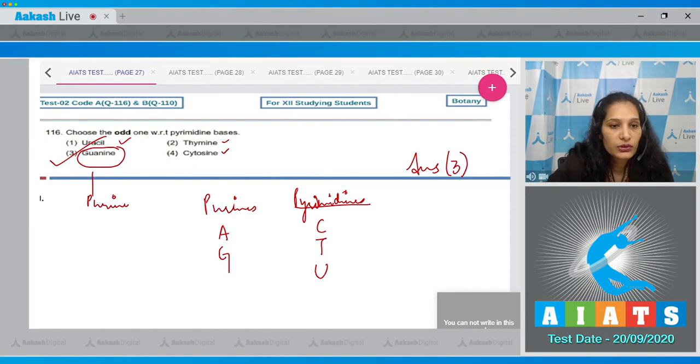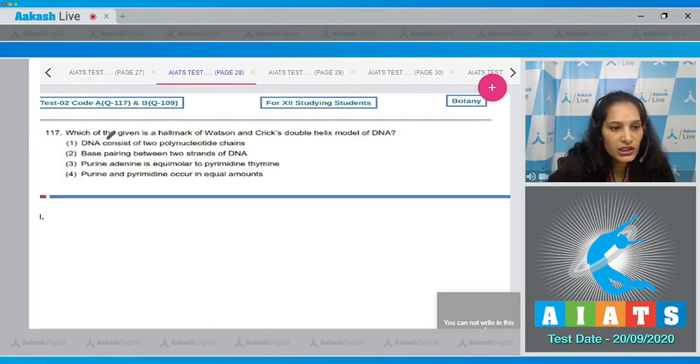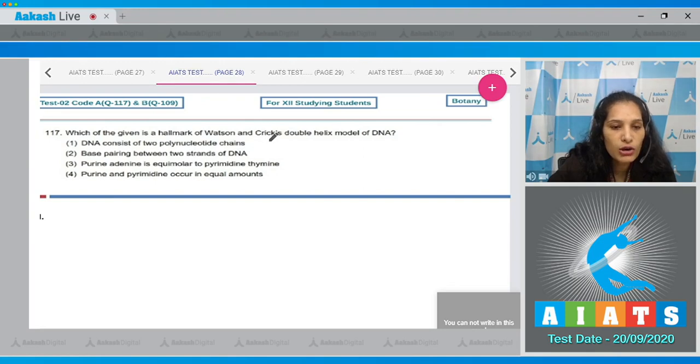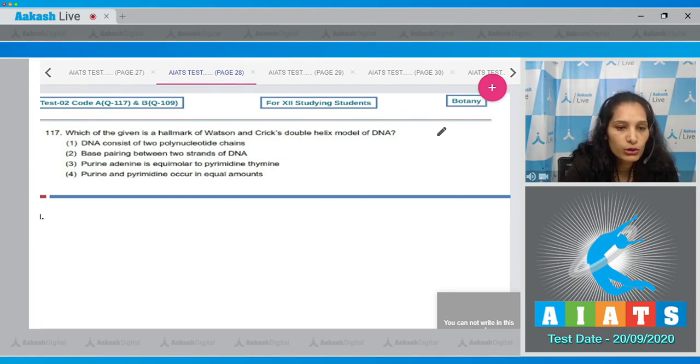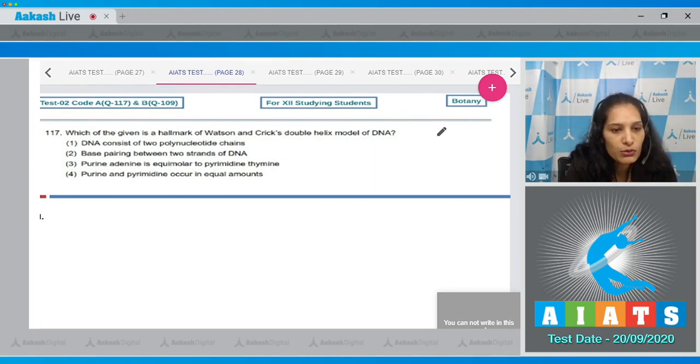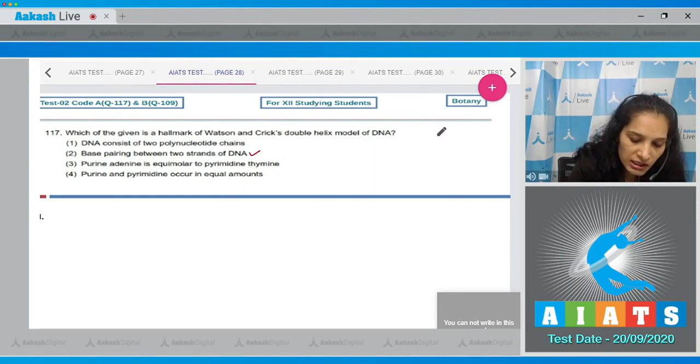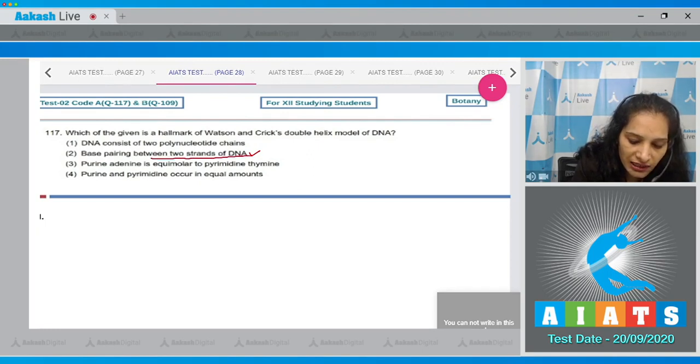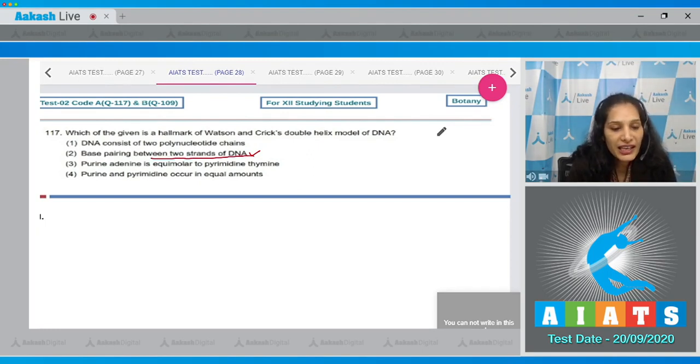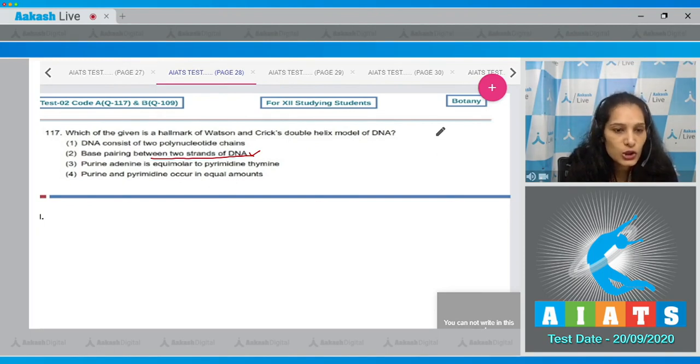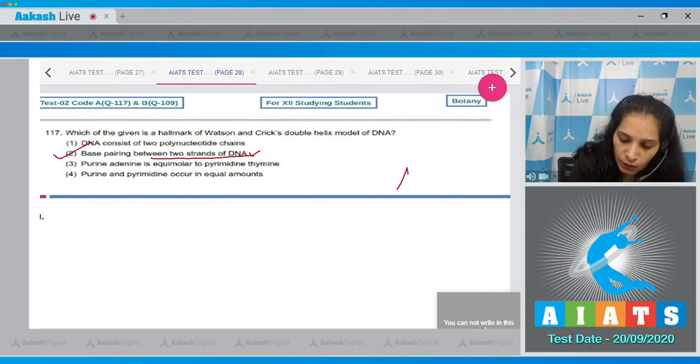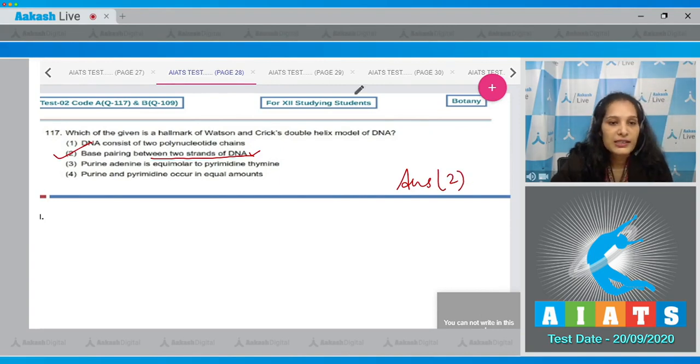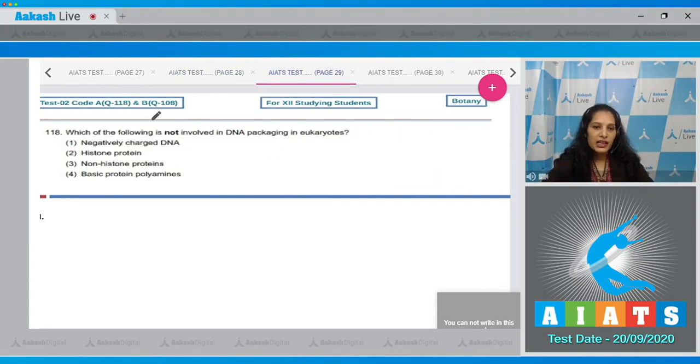Let's move to the next question. Question number 117: Which of the given is a hallmark of Watson and Crick's double helix model of DNA? DNA consists of two polynucleotide chains. Base pairing between two strands of DNA - this was the hallmark of Watson and Crick double helix model, that base pairing takes place between the two strands of DNA. So the correct option for the given question is option number two.